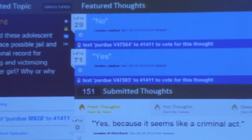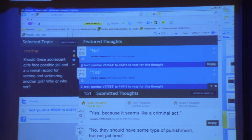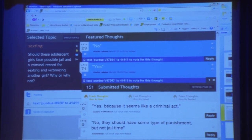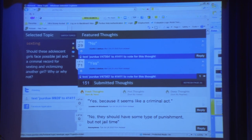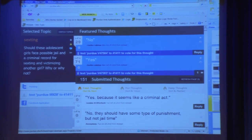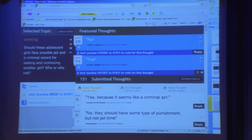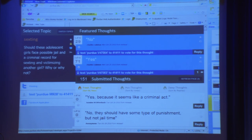Another way you can use Hot Seat is for case studies — you can present a case study and ask students to solve or comment on it. This one had to do with sexting, where students take nude pictures and send them via the internet. It involved a court case in Pennsylvania where teenagers are actually going to court and possibly prison over sexting a picture of one of their peers.